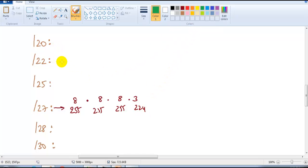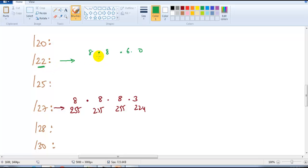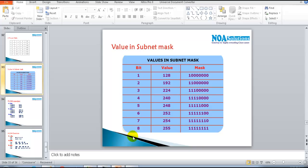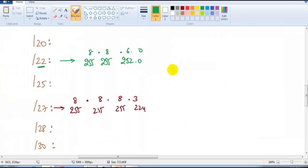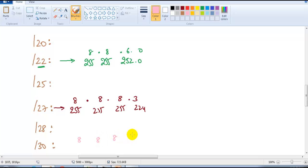Similarly, for /22: 8 + 8 + 6 = 22. I can't use another full 8 bits because that would give 24, but here it's only 22. So 8 bits gives 255, another 8 bits gives 255, and 6 bits gives 252. Then 0 for the last octet. So /22 = 255.255.252.0. One more example: /30 = 8 + 8 + 8 + 6, giving 255.255.255.252.